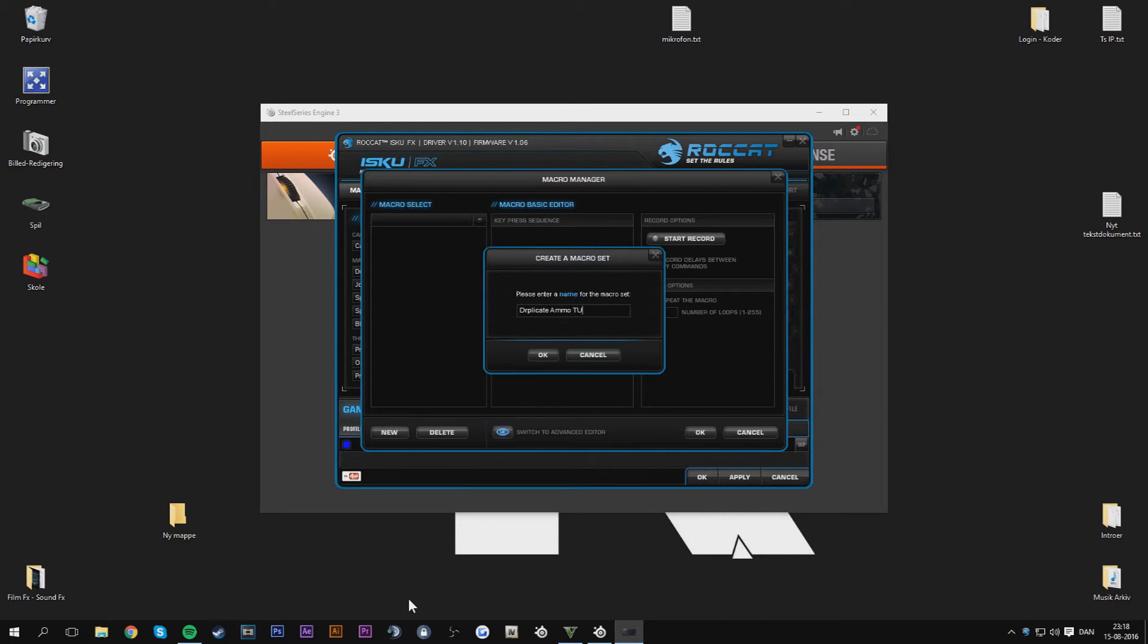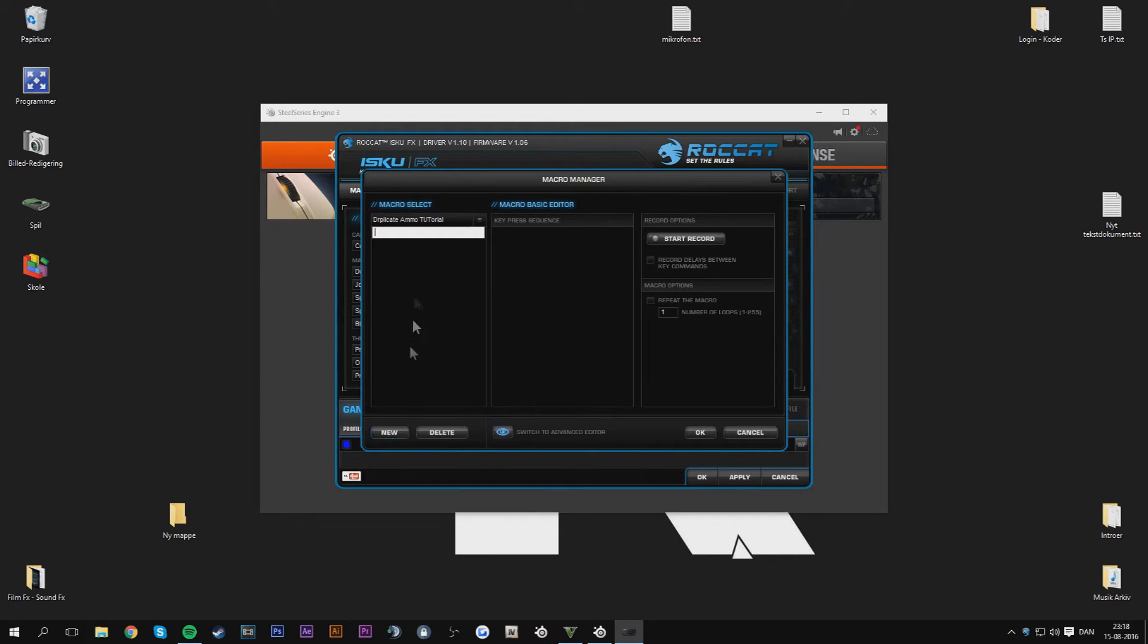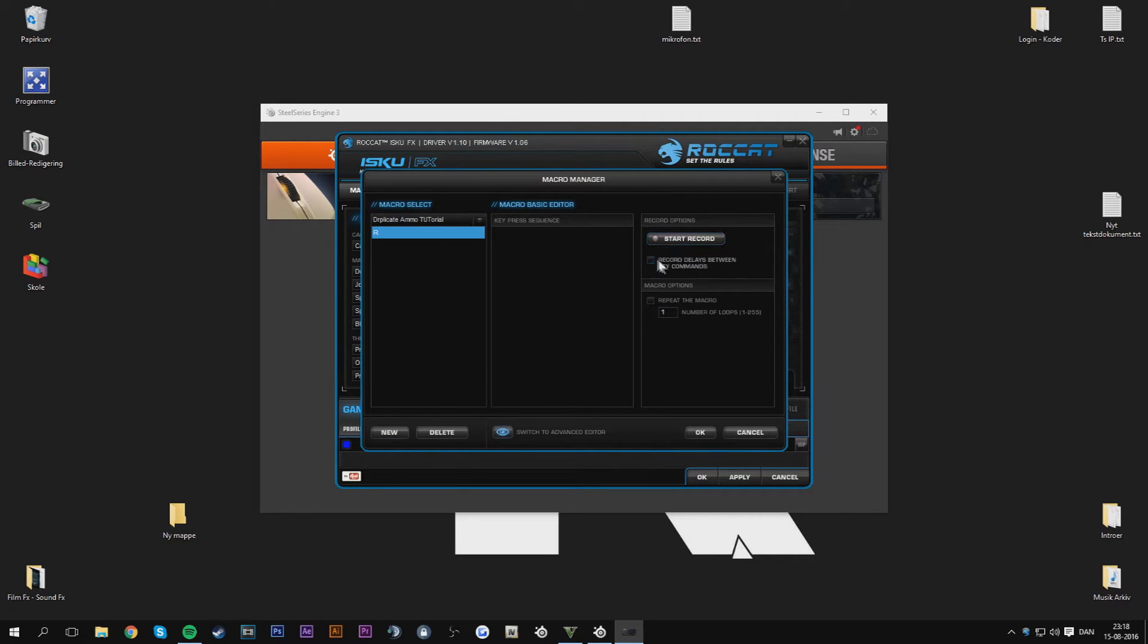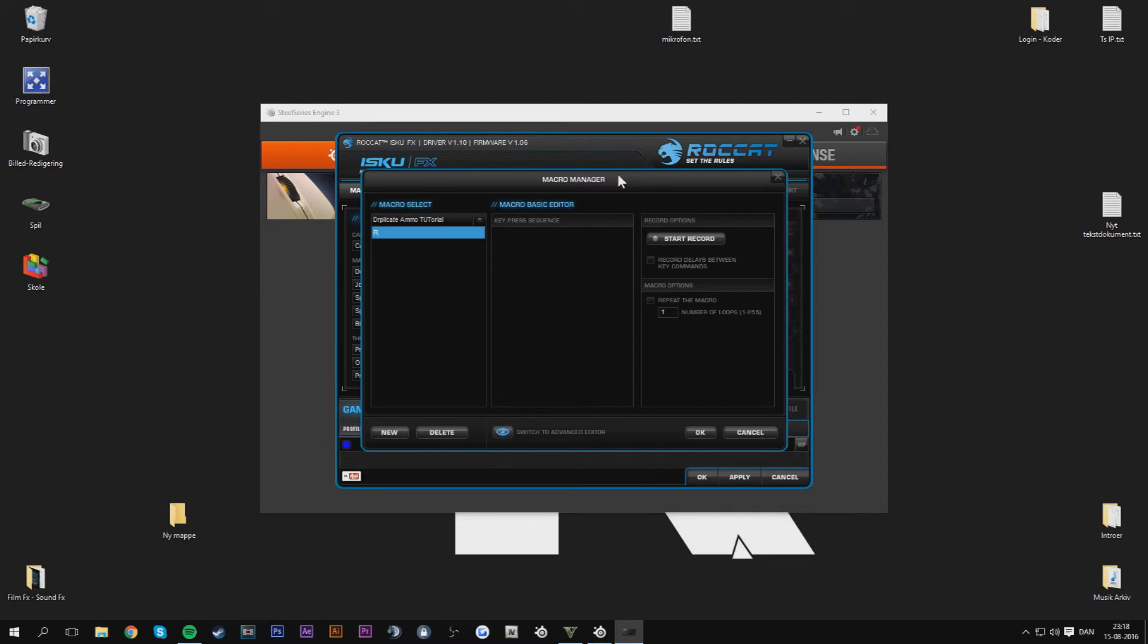So now we got that and then you just present this. You can make it if you wanted to spam anything else. You make sure to unclick this if you use the Roccat Isku FX. If you have the Roccat Isku FX keyboard, keep that in. But remember to unclick this if you don't have it because then it might slow down the process.